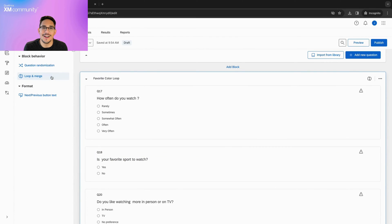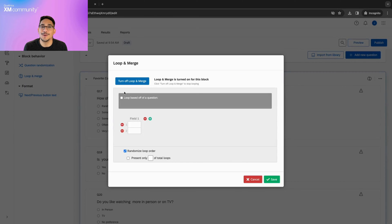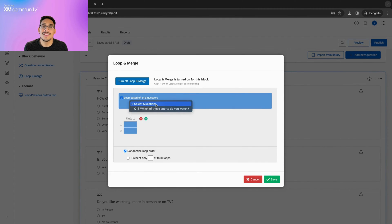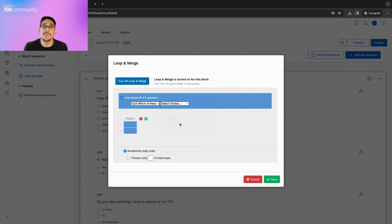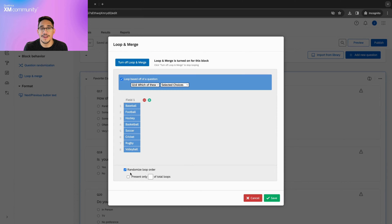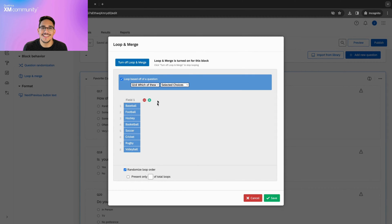Let's click on the second block, select Loop and Merge, turn on Loop and Merge, and click Loop based off of a question. Once that's done, let's select our question and choose the selected choices option. This will pre-populate the fields for the first column, and if we wanted to ask more specific questions about each sport, we could add more fields. In this case, let's leave the fields alone, randomize the loop order, and click save.